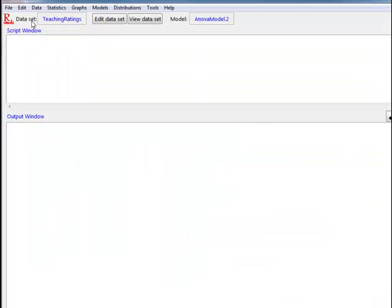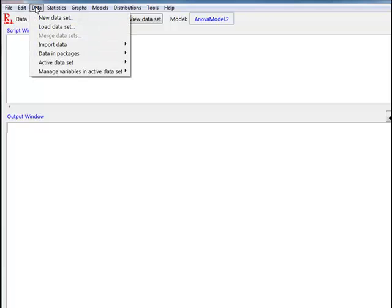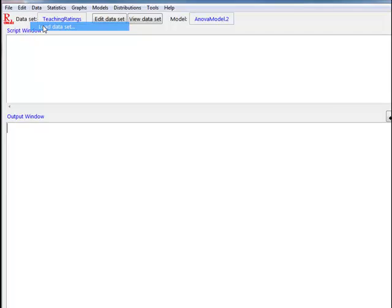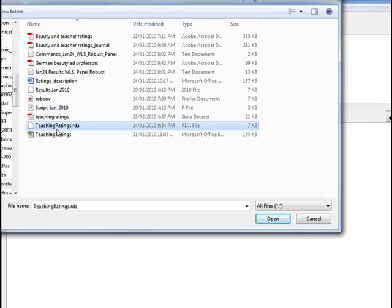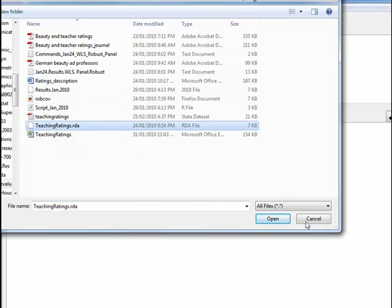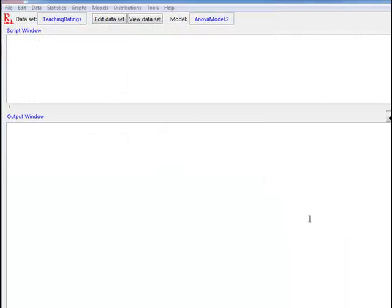The way to open it in R Commander is to click on Data and then Load Data Set. When you click Load Data Set, you can highlight the data set and open it. I have already opened it here, so I will just click Cancel and go to the data set.